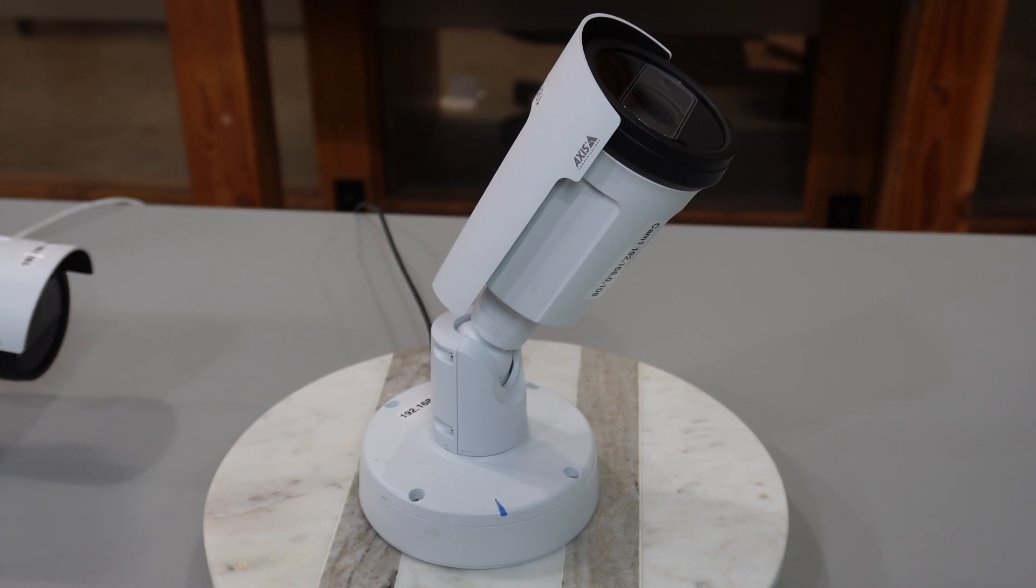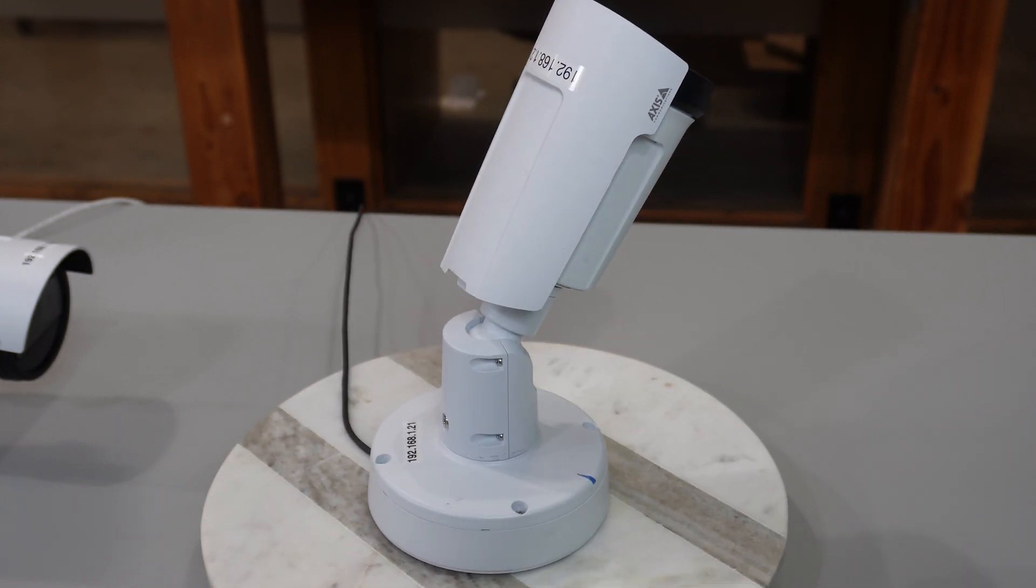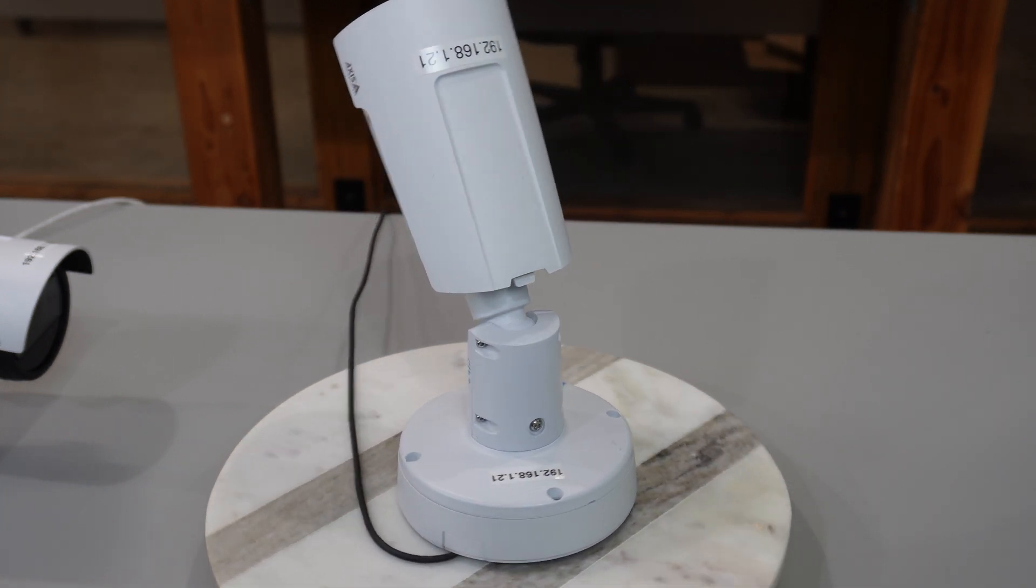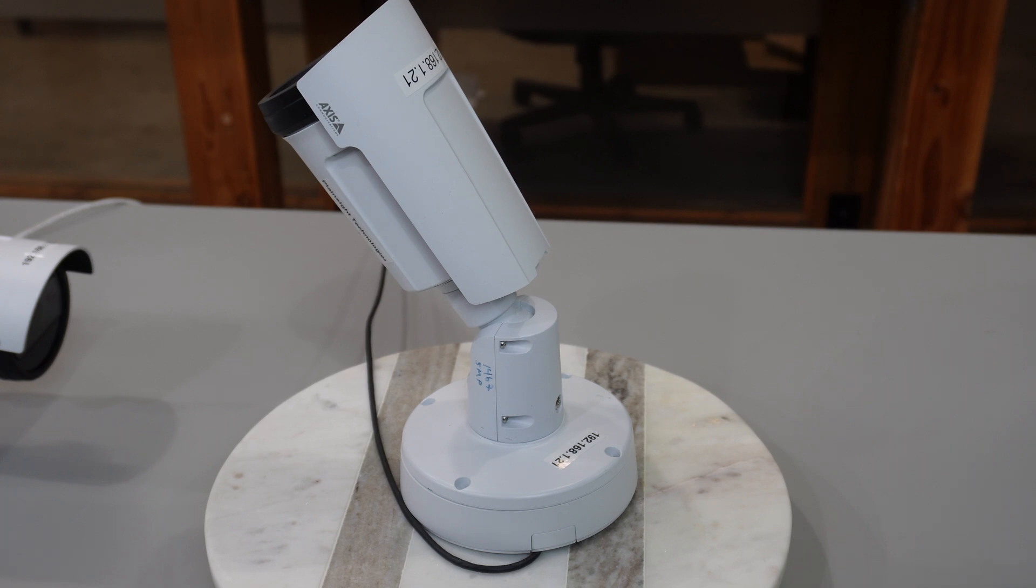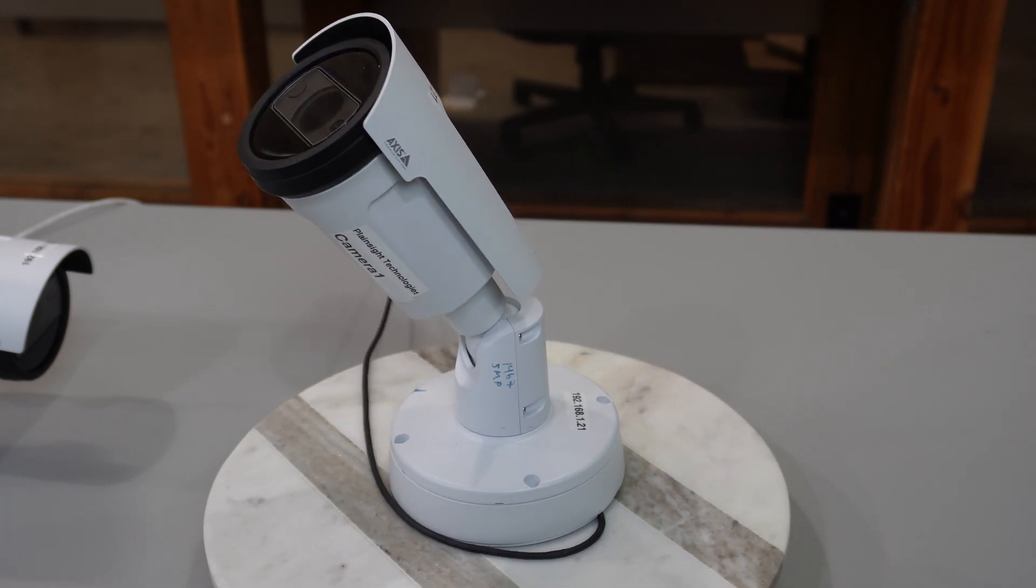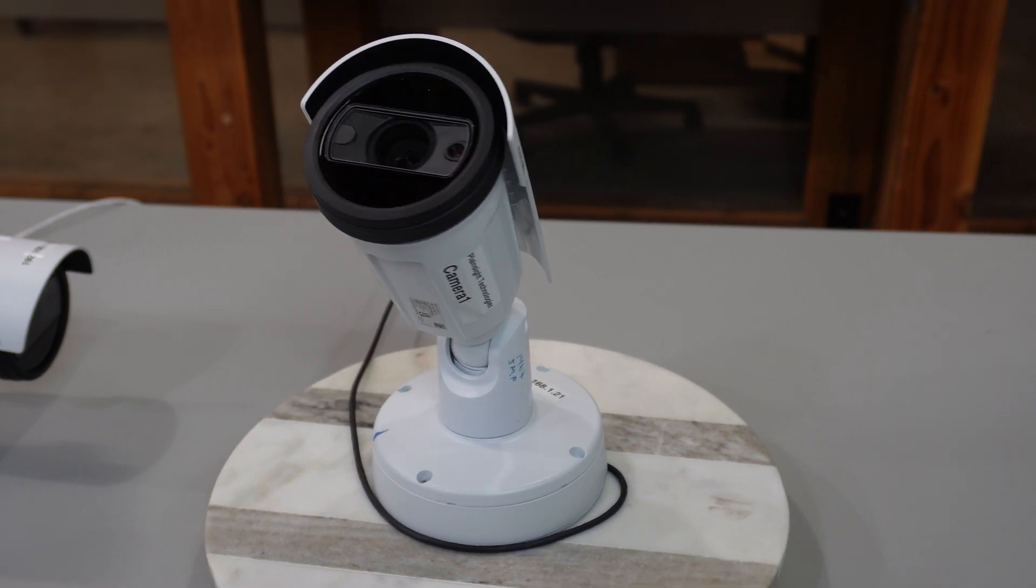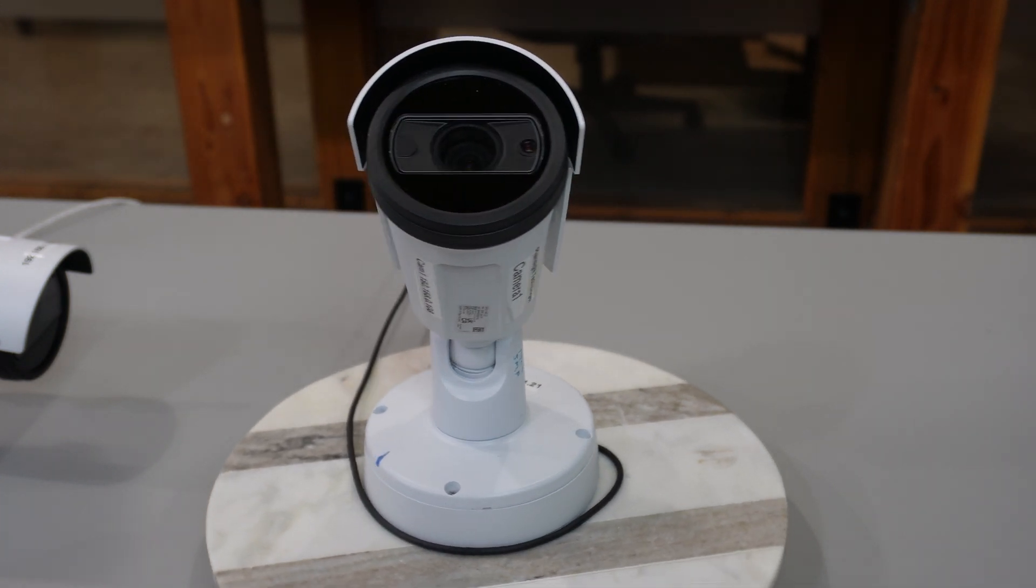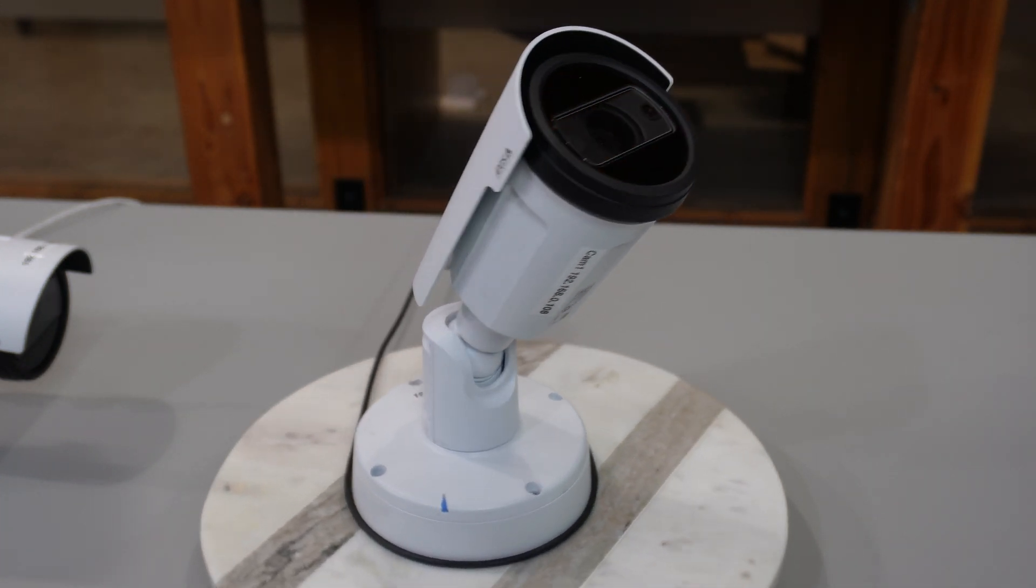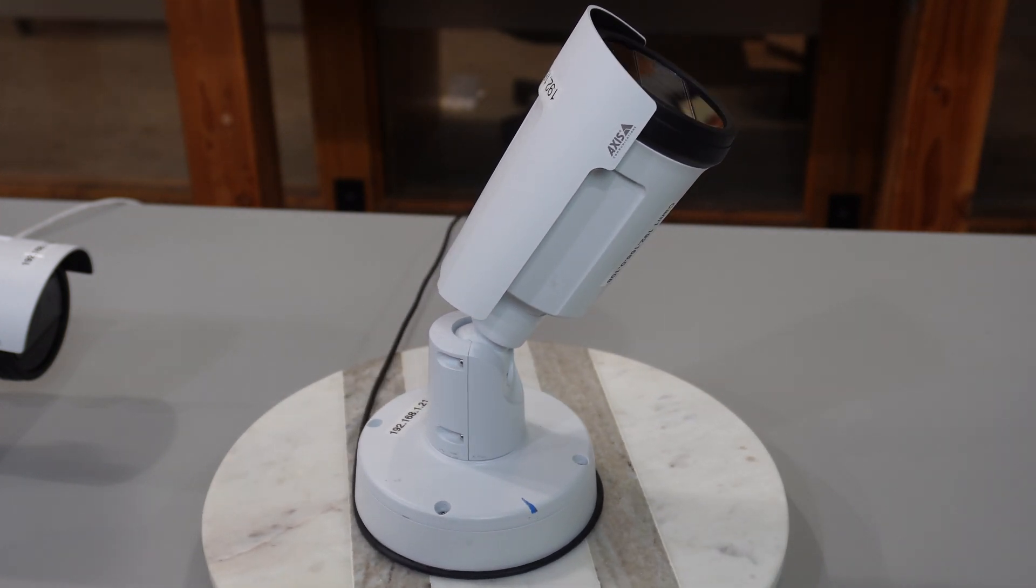Our third camera that we're looking at is the AXIS P1467 LE. It shoots at 5 megapixels with a varifocal length of 2.8 millimeters to 8 millimeters at 30 frames per second. This camera is great for human detection and other movements in a lot of different environments. It also works well with parking lots and like the previous camera for license plate reading and detection.